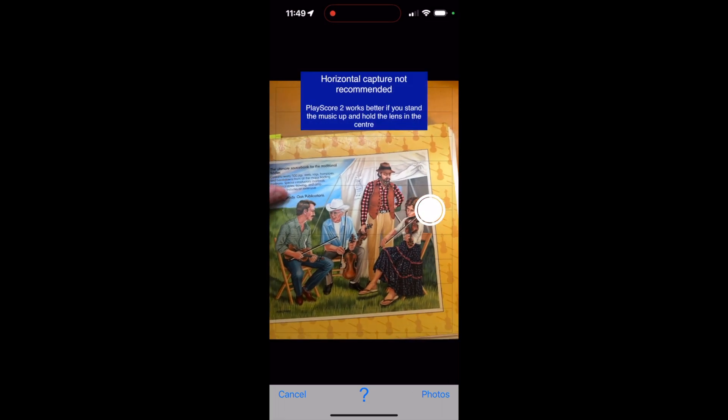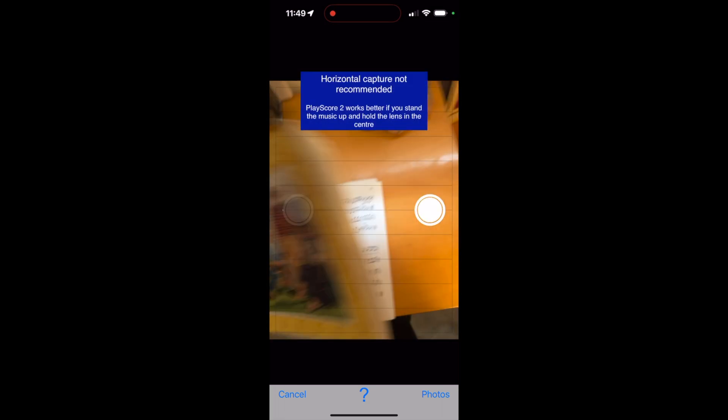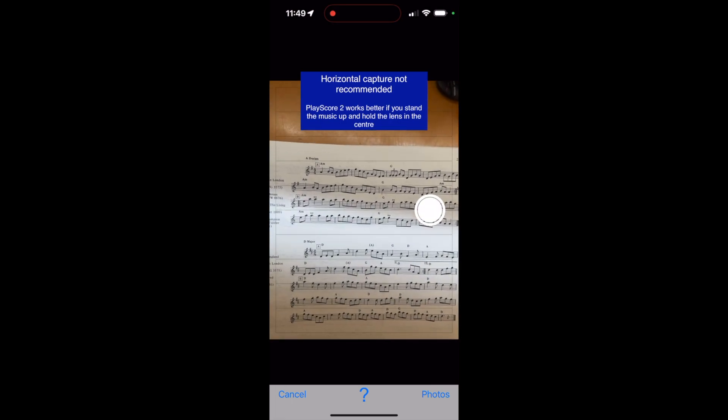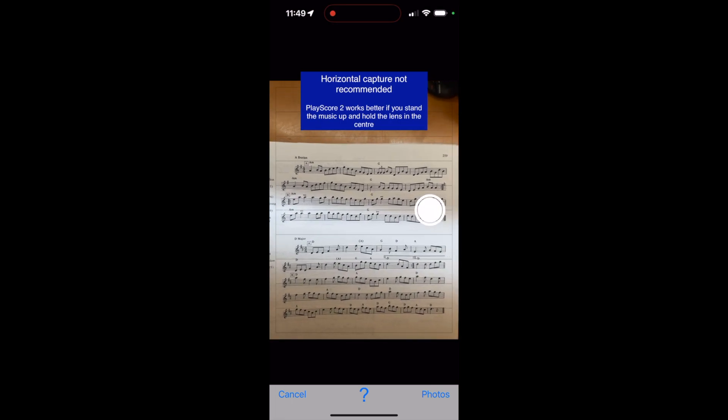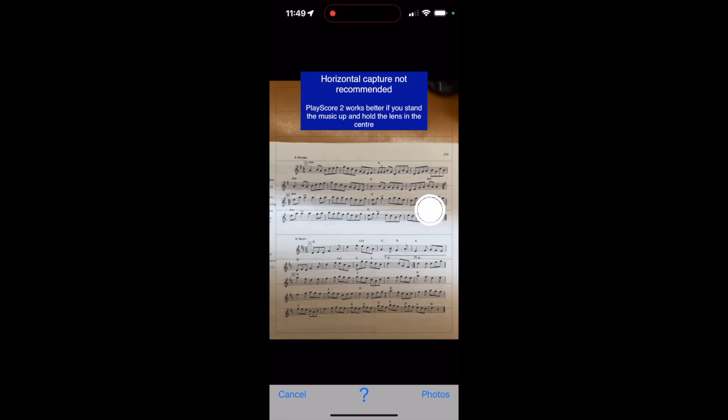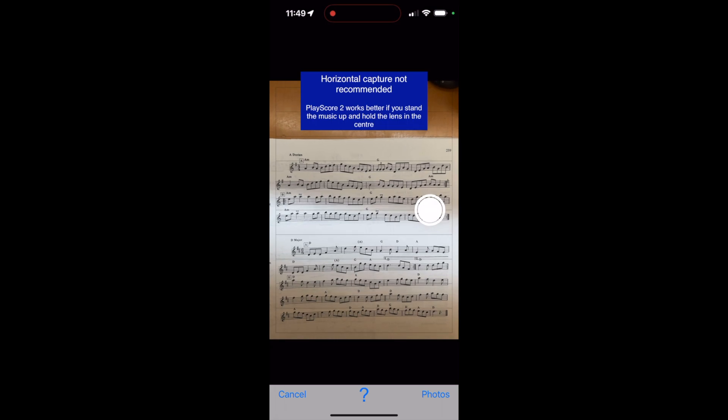So I have Fiddler's Fakebook here, and I'm going to just go to a tune here, Sligo Maid. And I'm going to go ahead and take a picture of the music.